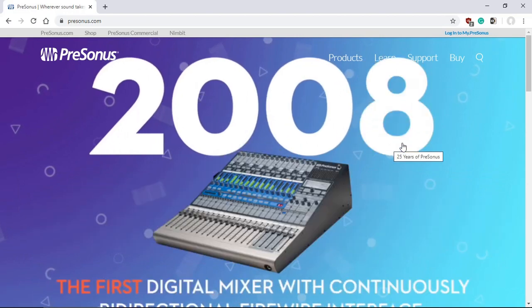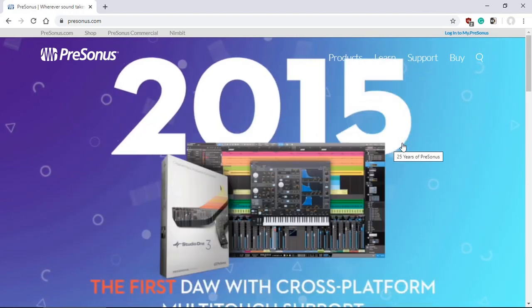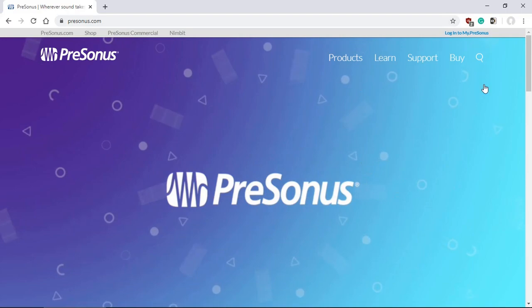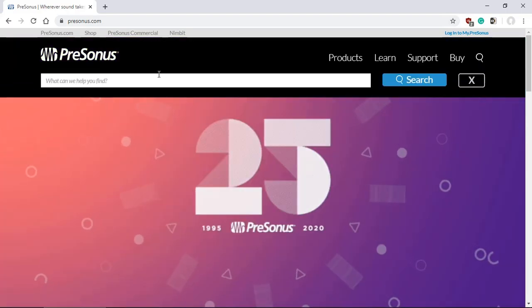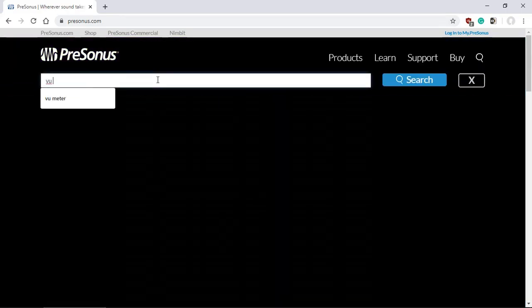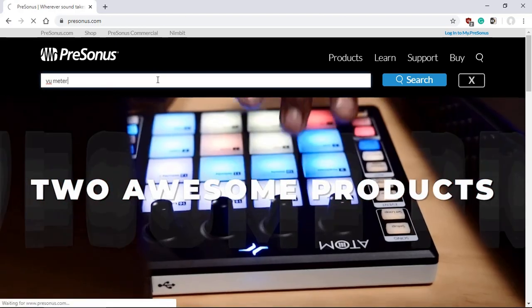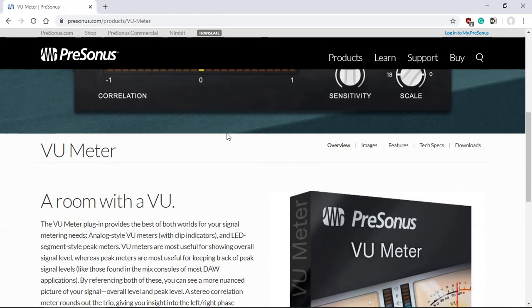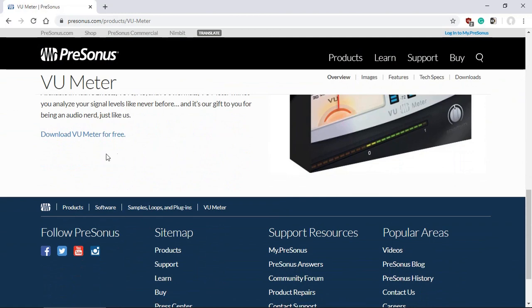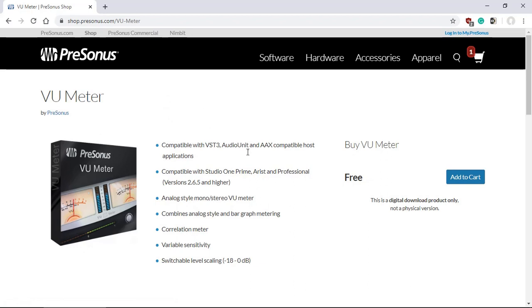Just go to PreSonus.com, do a quick search for VU Meter, and there it is. You can click download VU Meter for free. It will take you to the PreSonus shop. As you can see, it's the VU Meter, but it's free.